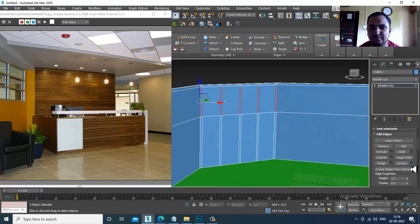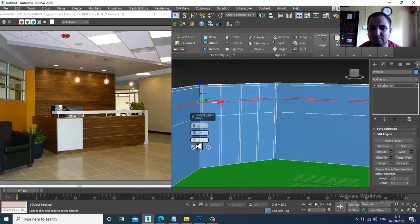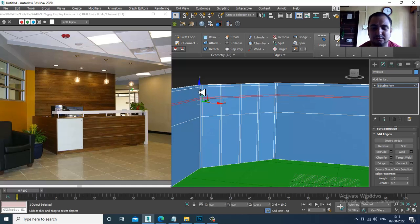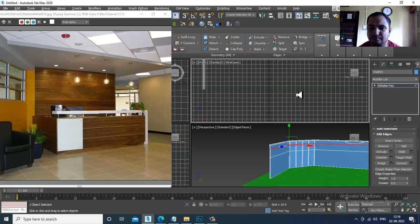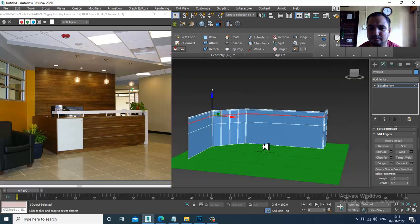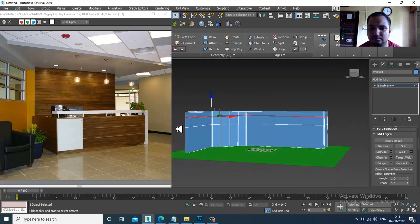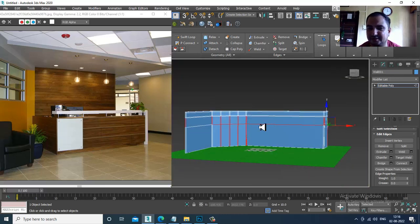Let's give a few more connects over here. If you want to add those connects, you can do this — yes, we can add that.